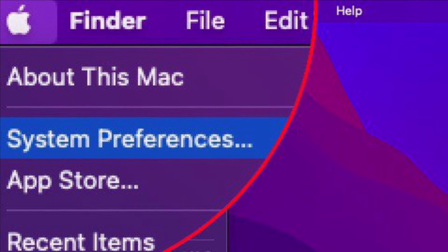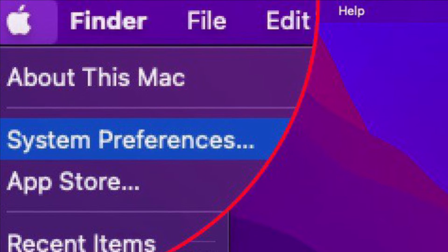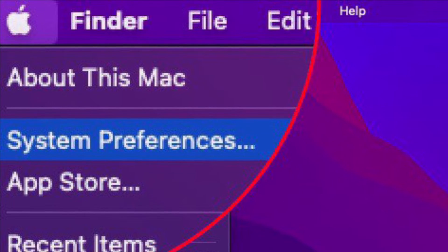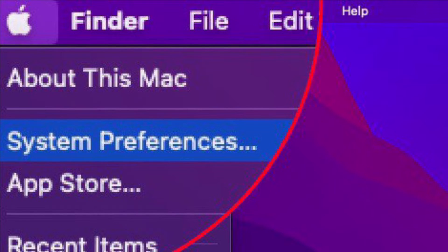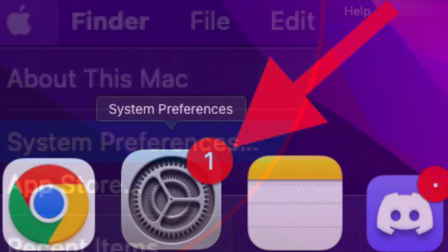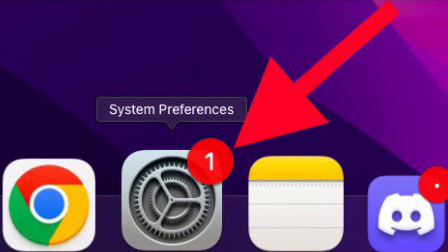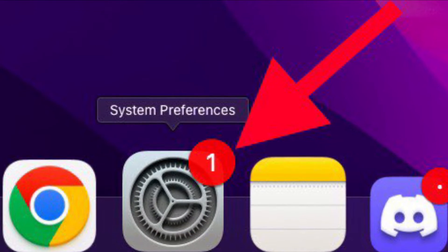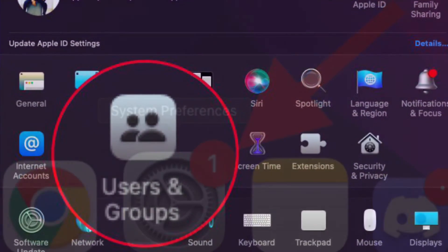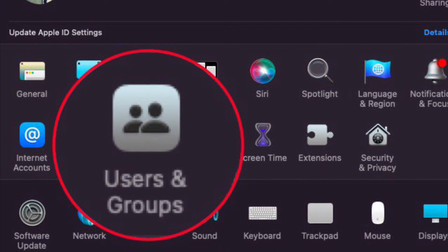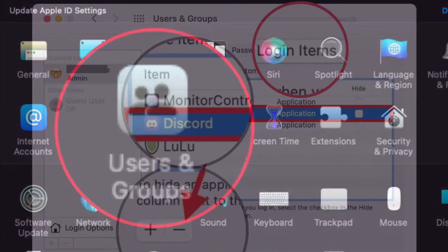First and foremost, click on the Apple menu located at the upper left corner of the screen and choose System Preferences. Alternatively, you can also launch the System Preferences app on your Mac. Then select Users and Groups.